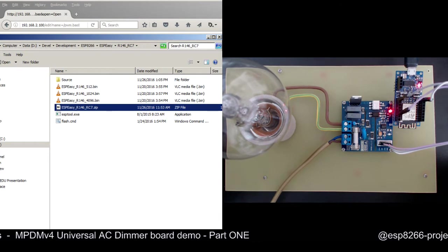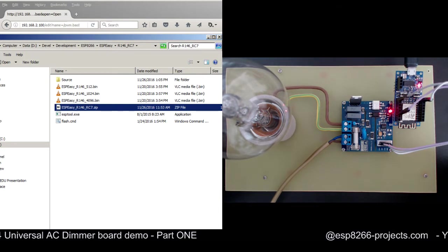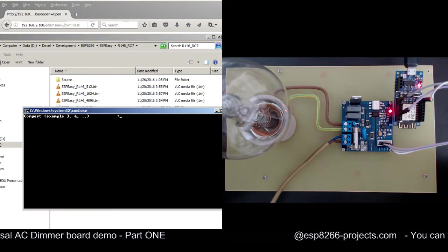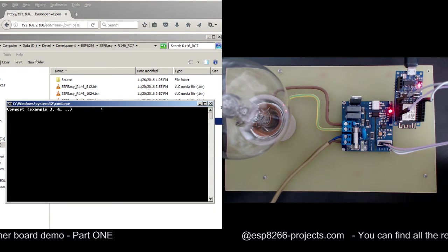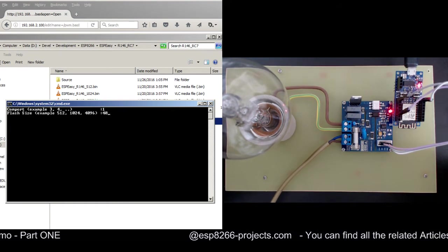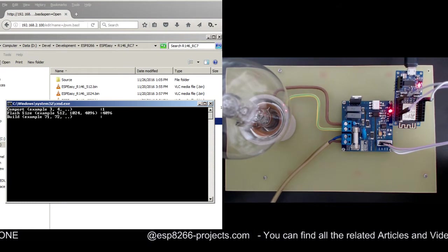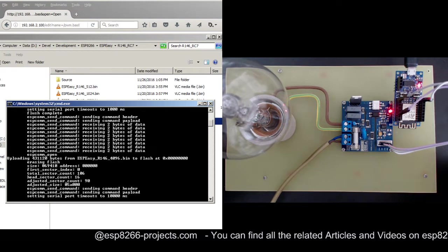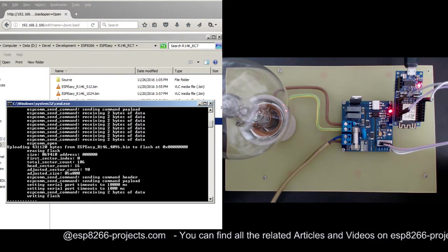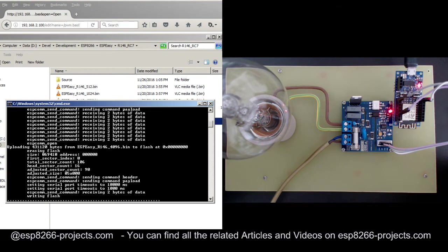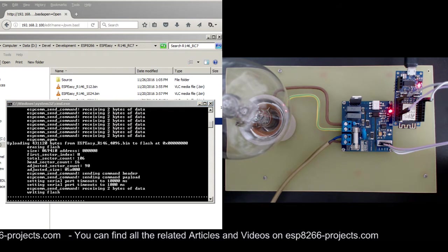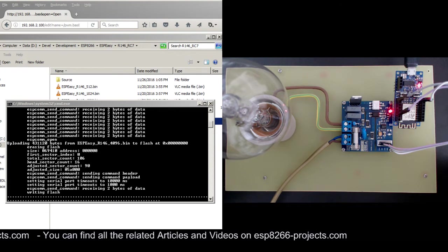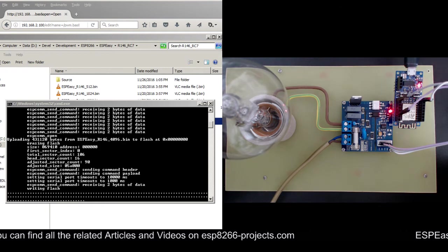So the process should be pretty straightforward. Just double click on the flash command, and after that you just need to choose your communication port. In our case it's COM1, your flash size - in our case is 4MB - and the build example. Now it should start the process of uploading the flash. You can see it here, it's going very good.